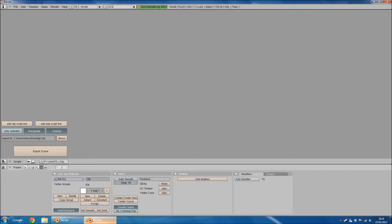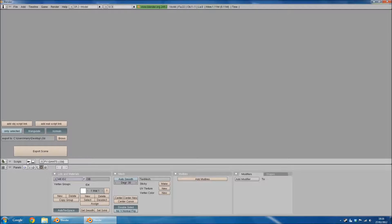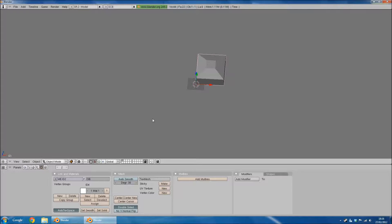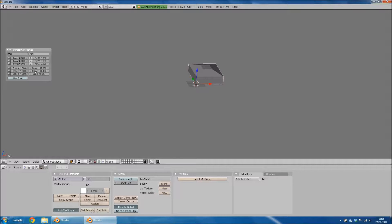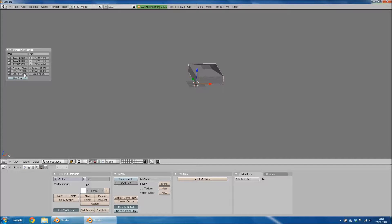You should still have Blender open. If you haven't, then you'll have to open it up and import the model again. With your model in, if you hit N, it'll open up the transform properties. Here you will see scale X, scale Y, scale Z, all on one.